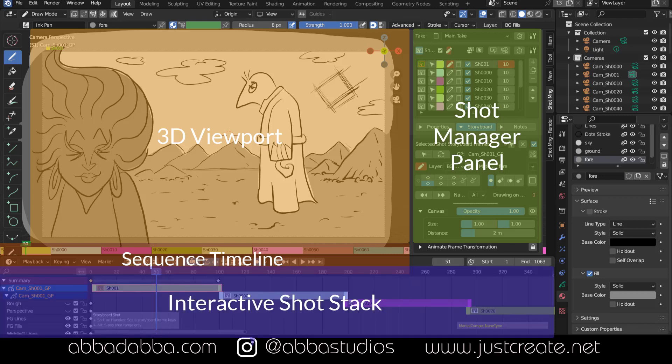Below is the interactive shot stack, which is where you create your edit. You could think of this as a rough working edit.